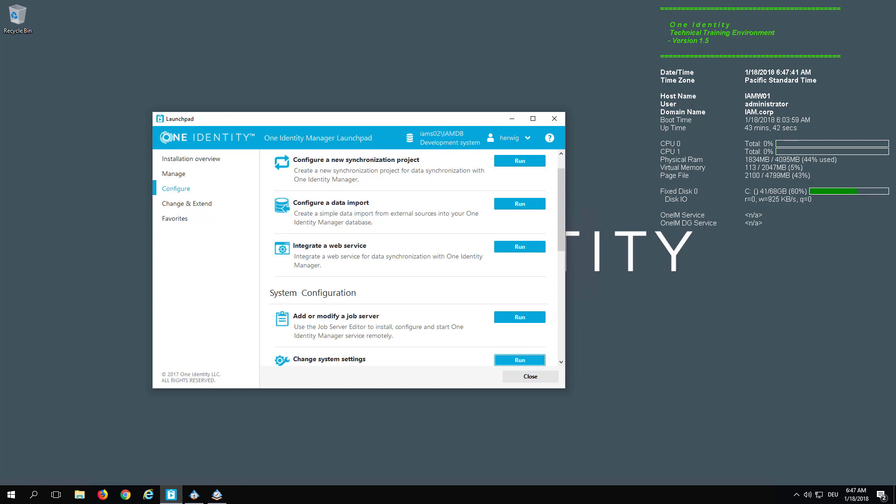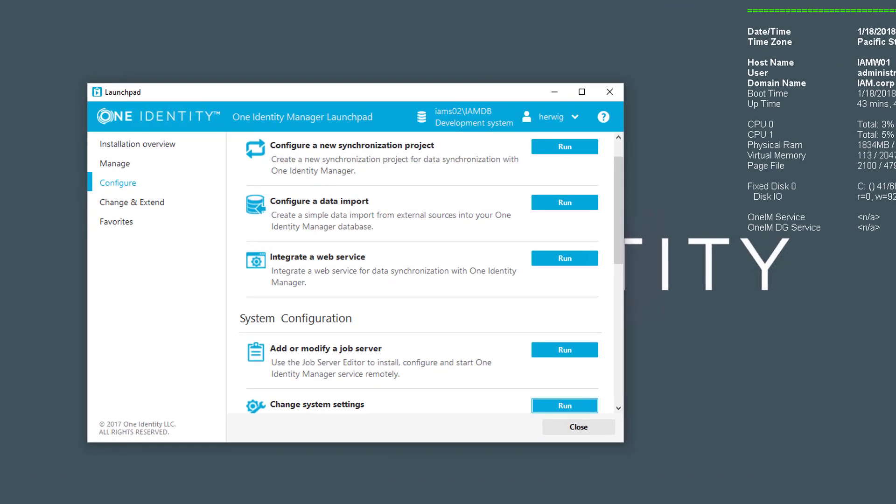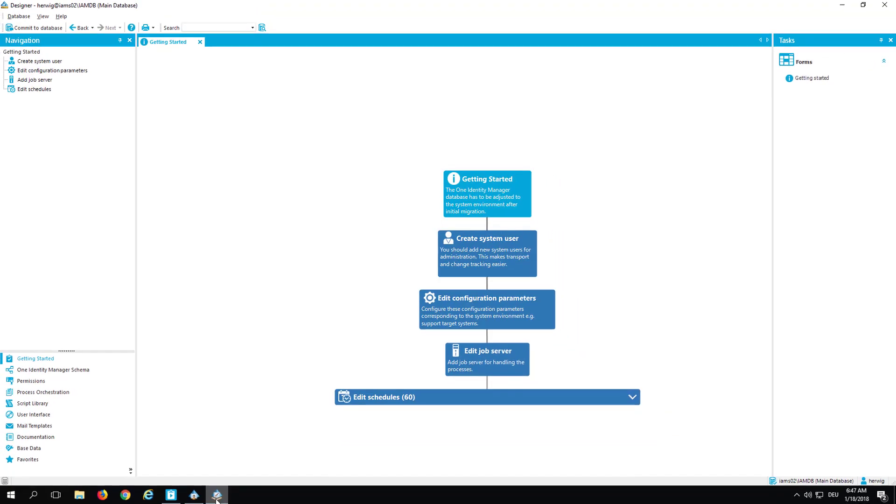So let's start with that. You start your Designer. You can do that from Launchpad by just clicking here, for example, on Change System Settings, and then Designer comes up. I've already started the Designer so that we can directly start.